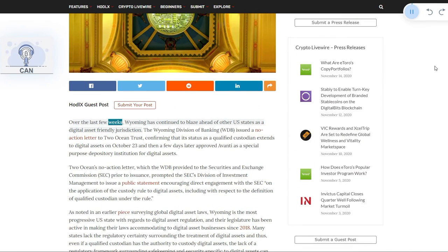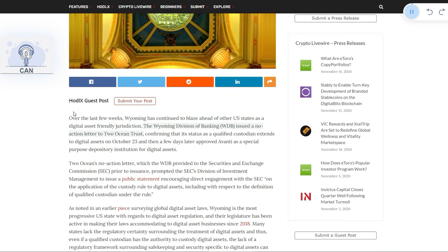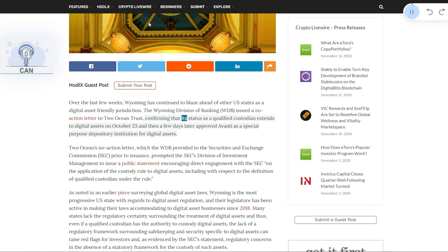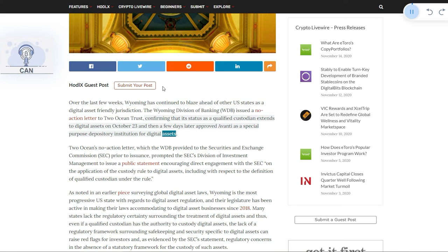For the last few weeks, Wyoming has continued to blaze ahead of other U.S. states as a digital asset-friendly jurisdiction. The Wyoming Division of Banking (WDB) issued a no-action letter to Two Ocean Trust, confirming that its status as a qualified custodian extends to digital assets on October 23rd, and then a few days later approved Avanti as a special-purpose depository institution for digital assets.